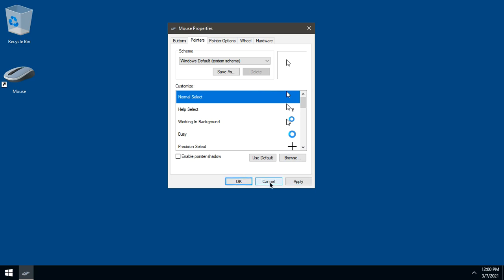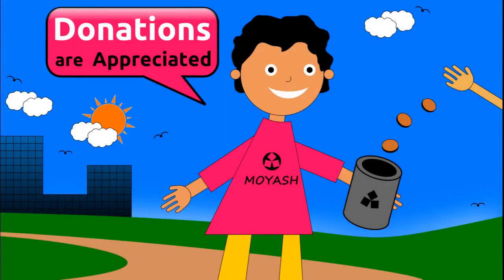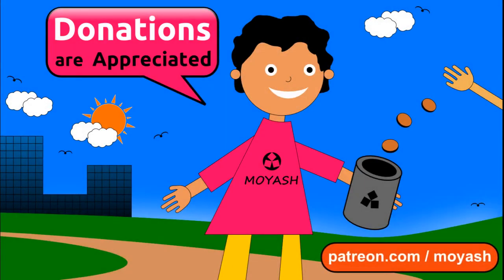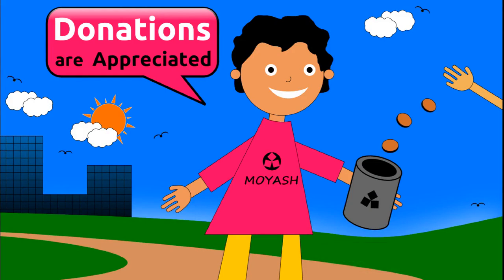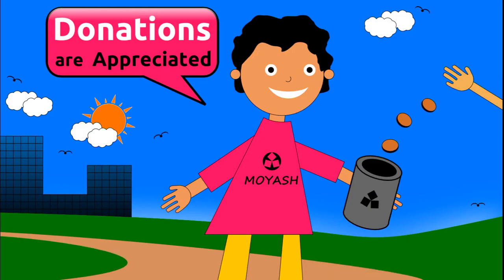That's all. If you like my video, please subscribe and consider donating to Moyash on Patreon or Paypal. Thank you for your support. See you next time.